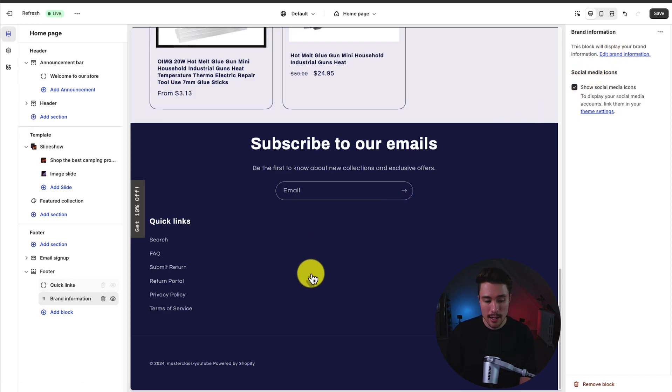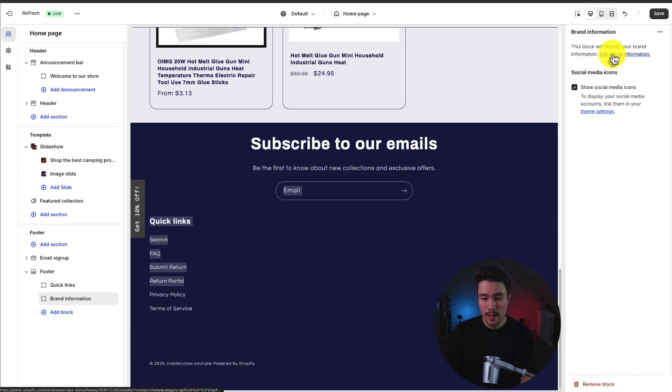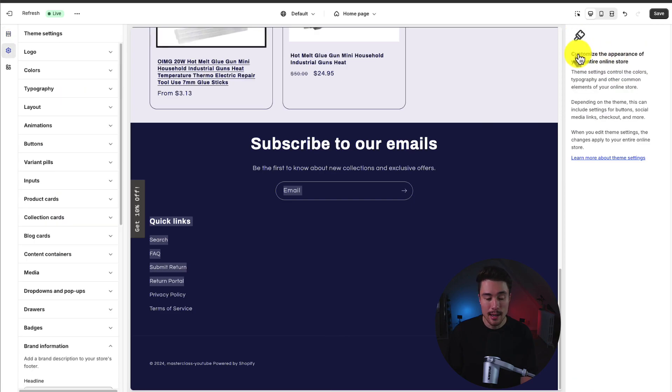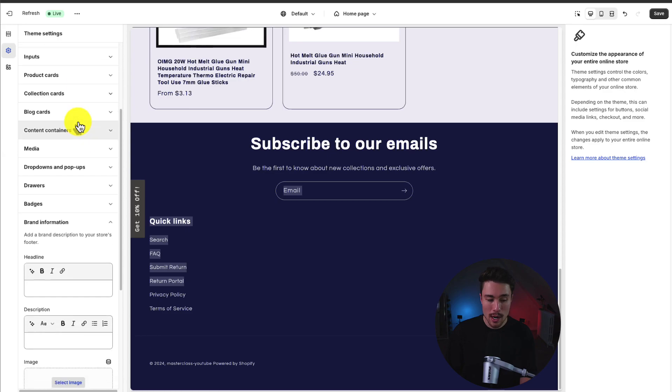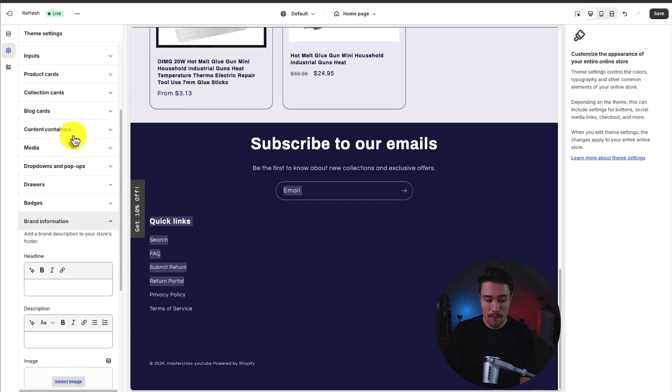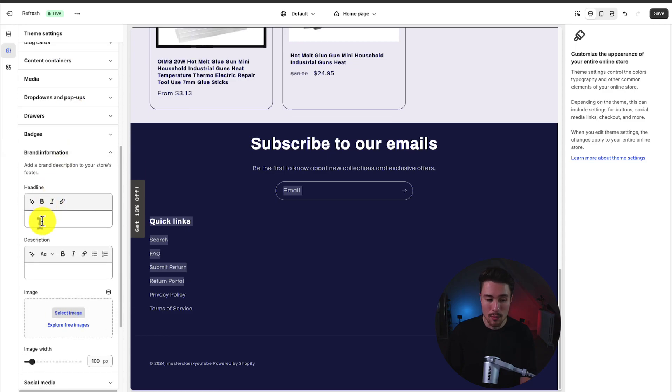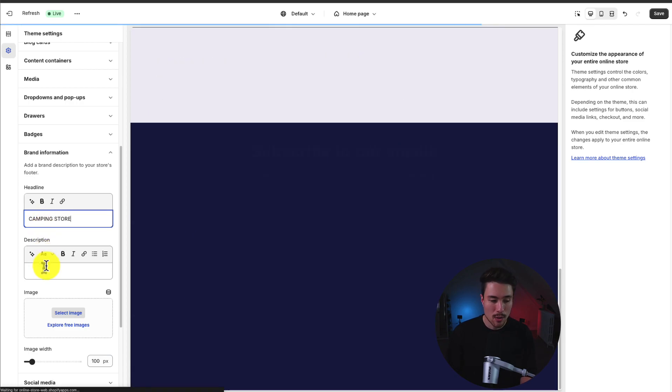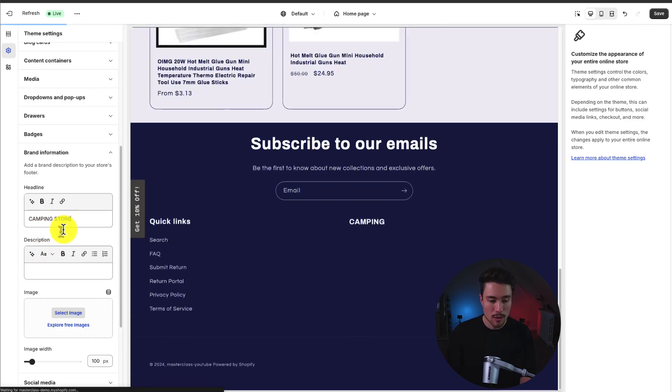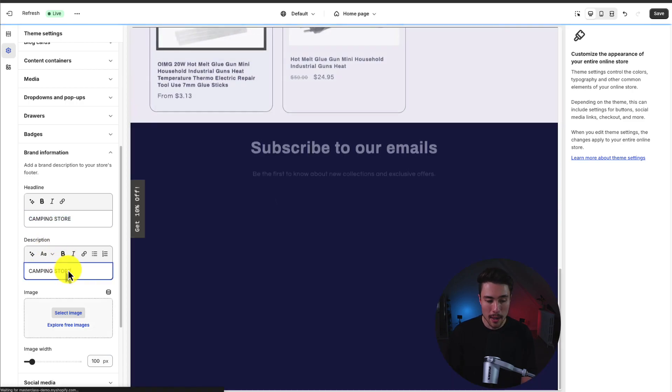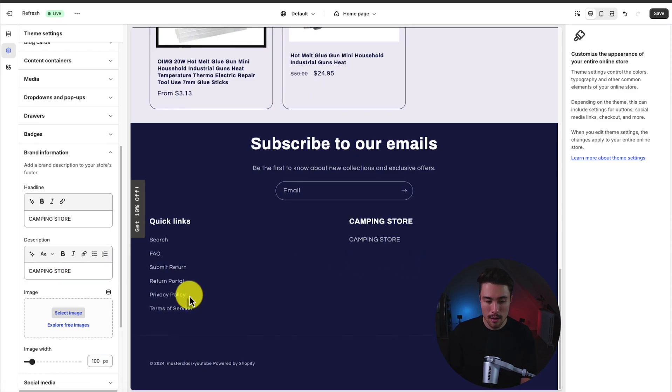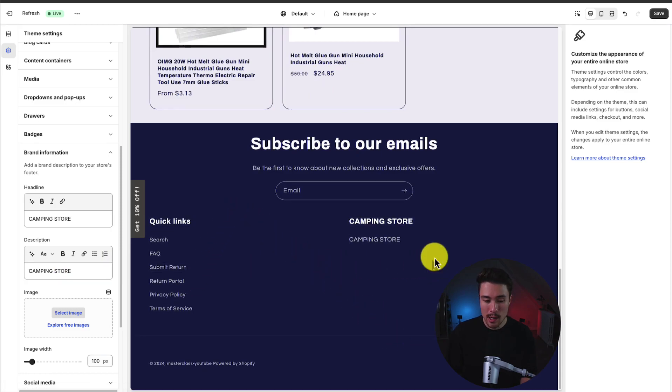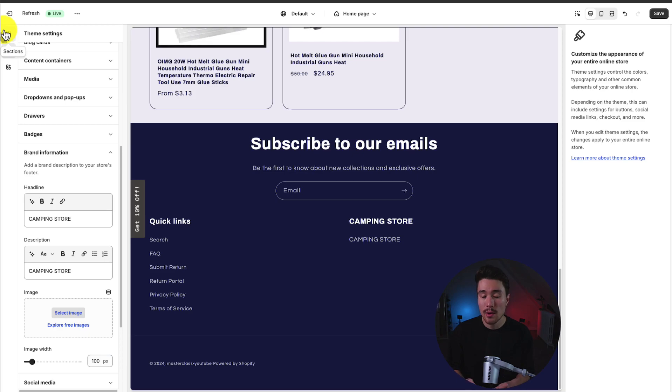If we click on this element, we can see it in the top right here. There's a direct link that's going to open up the theme settings and it's going to open up the brand information submenu by default. You can add a heading. I'm just going to put camping store and then description. This is going to fill out the footer menu here. You can add and remove different elements depending what you want to show your customers.